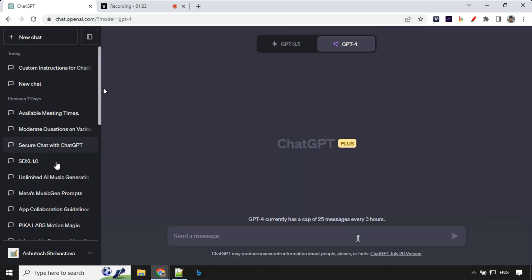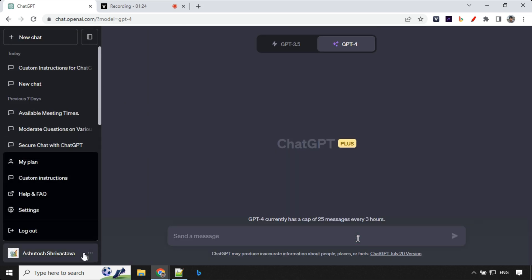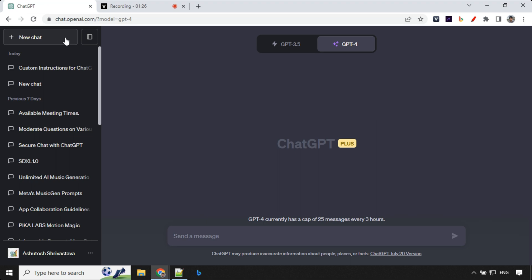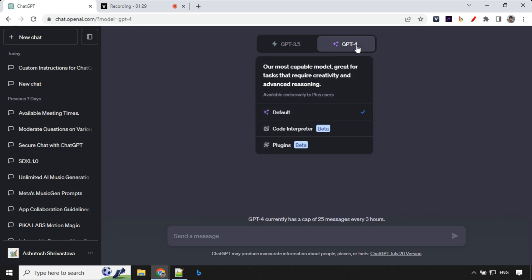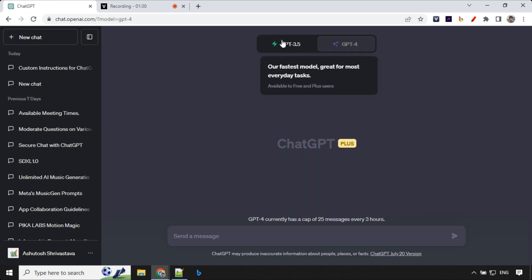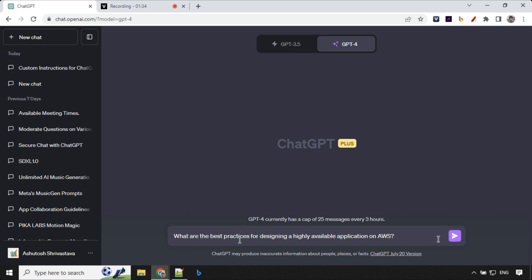Remember that whenever you change your instructions you always have to start a new chat to reflect. So you can go to ChatGPT 4. It works with ChatGPT 3.5 as well. So I'm going to ask my first question here.